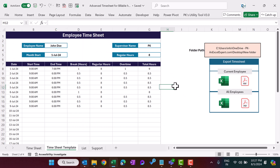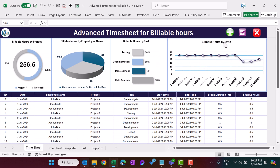These are the macros which we have assigned to the buttons — add, update, and delete macros. And that is how we have created this advanced time sheet for billable hours. I hope you have enjoyed this video. If you like it, please subscribe to my channel to get regular updates. Thank you so much for watching.